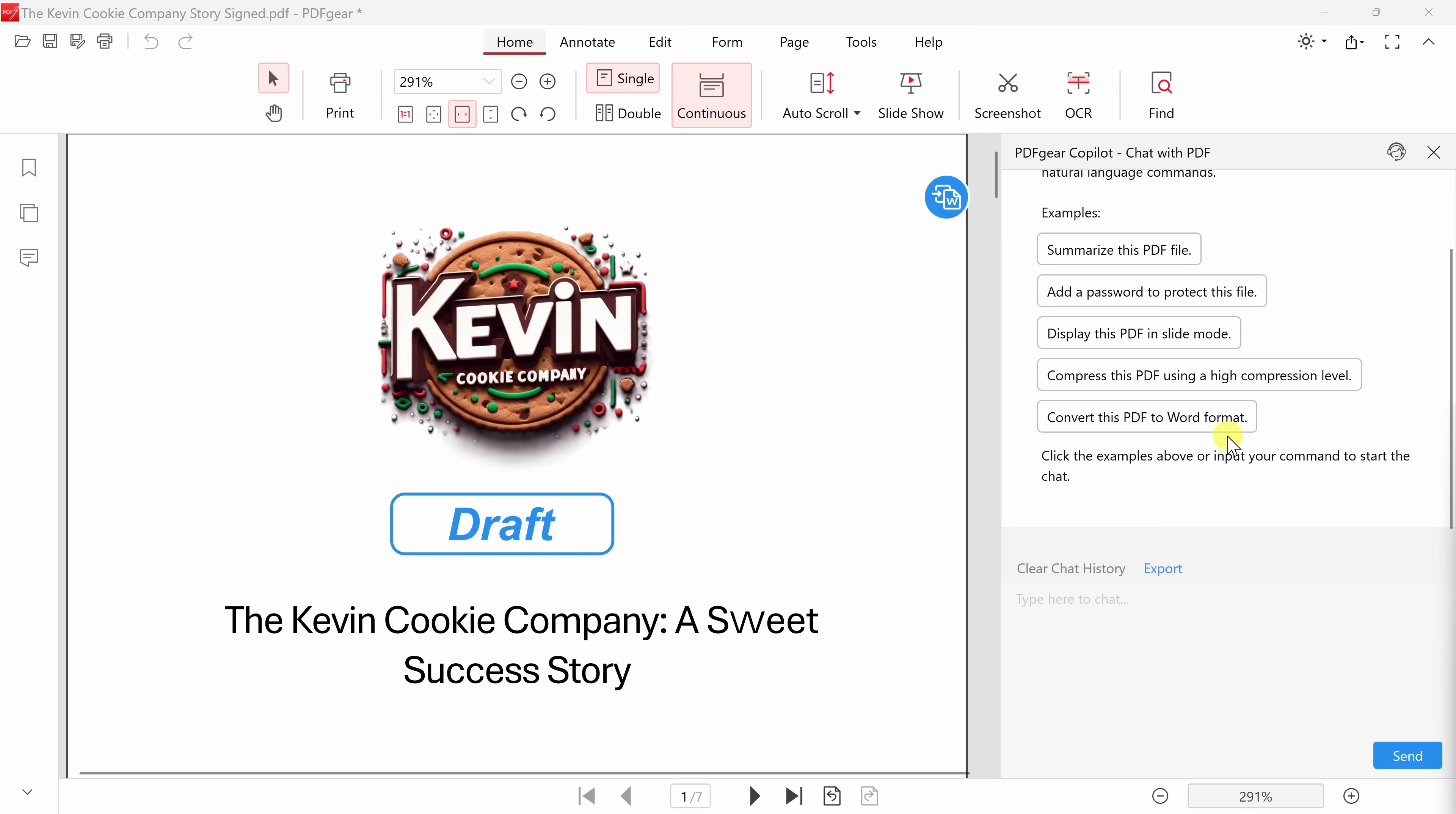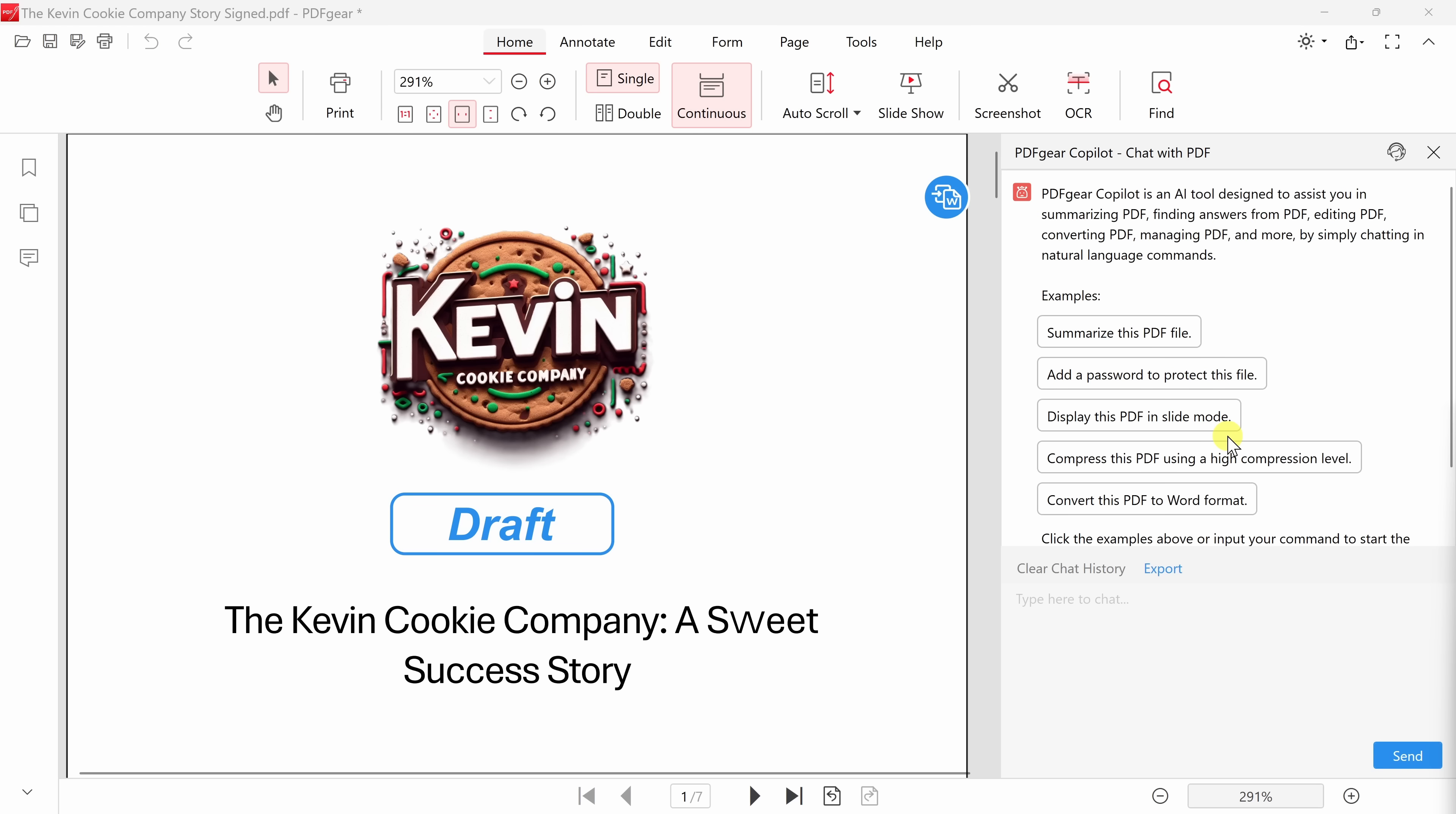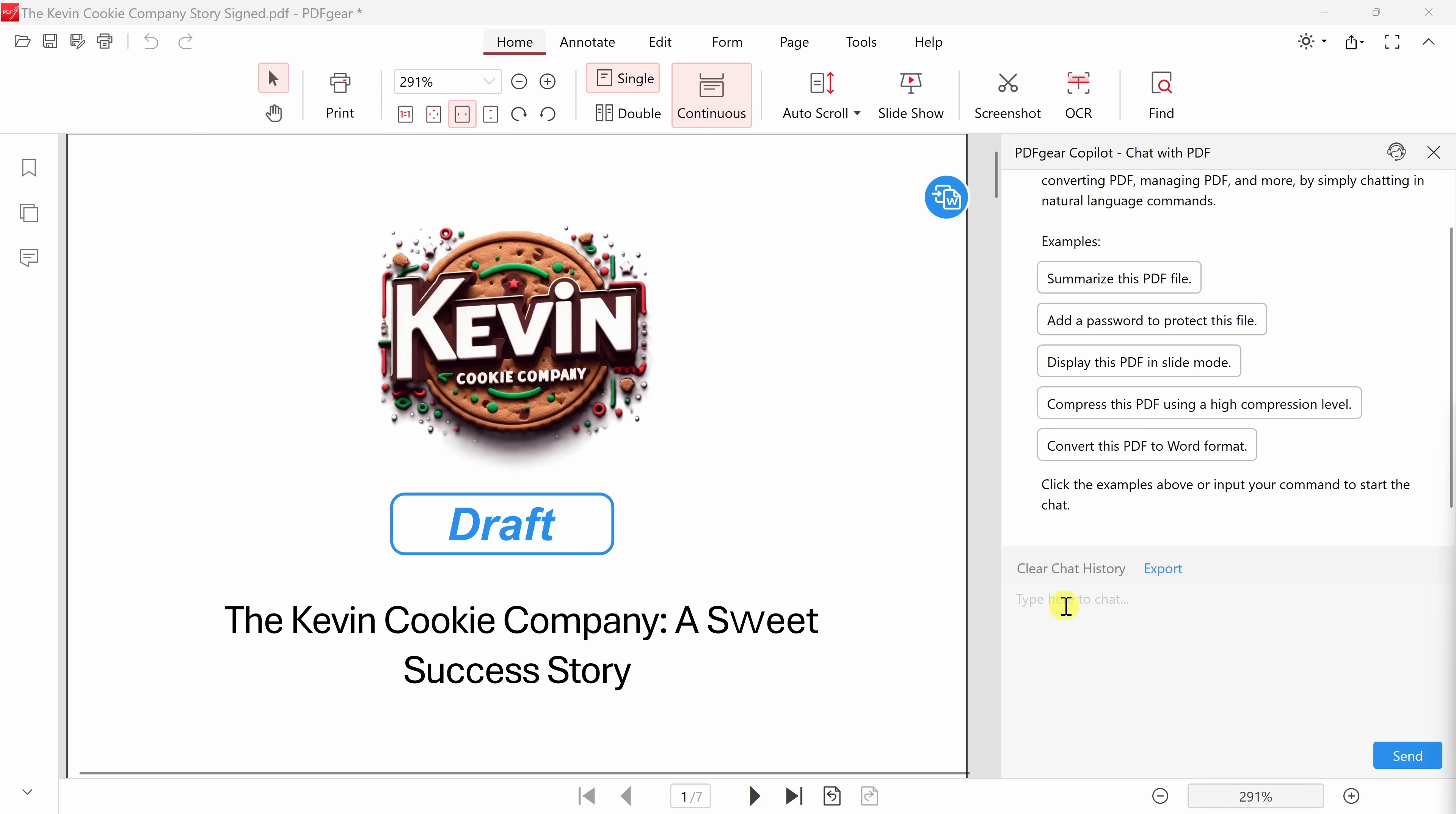This now opens up some sample prompts that I can use to converse with the AI. For example, here, I can have it summarize this PDF file, and in a moment, I'll click on this. But you could also command the AI. For example, if you want to add a password to your PDF file, you could simply ask the AI to do that for you. Down below, you could also type in prompts directly to the AI. So let's say you want to ask questions about the PDF, or maybe you want to command. You could do all of that down below.